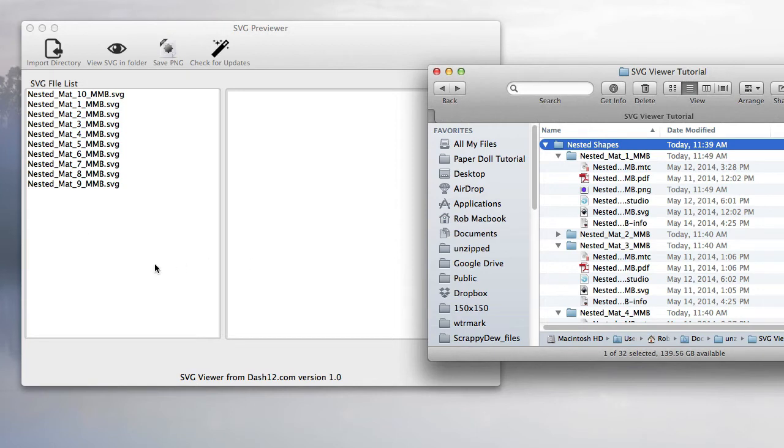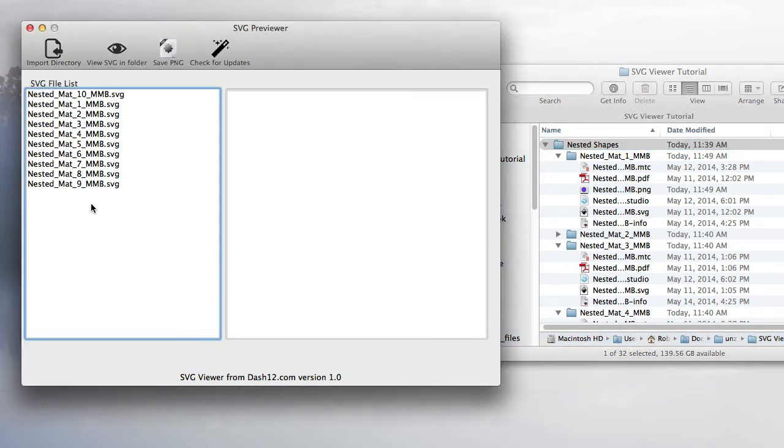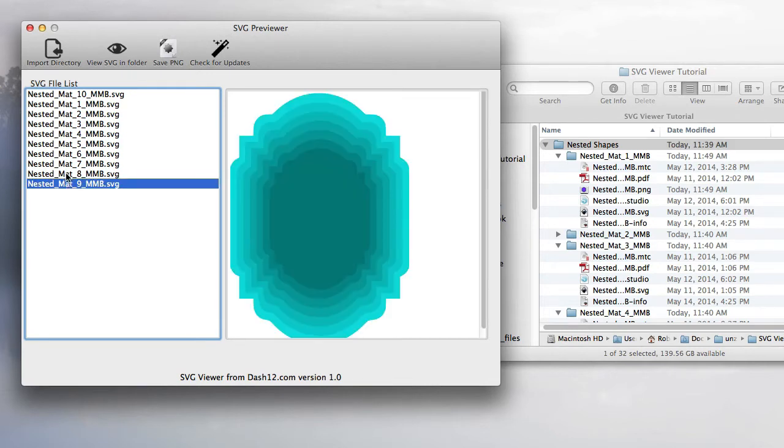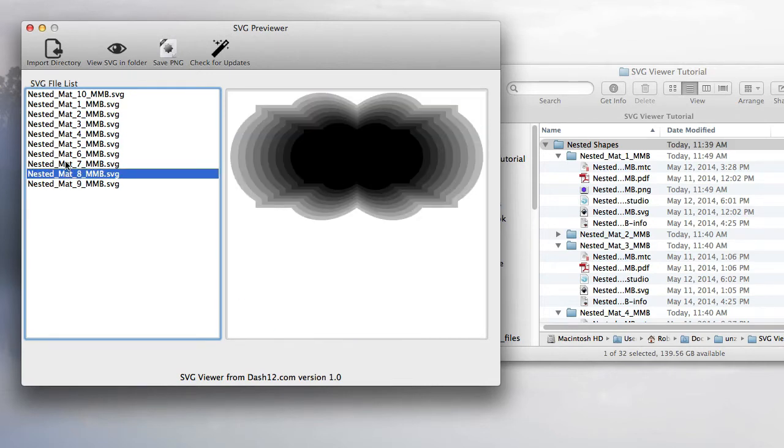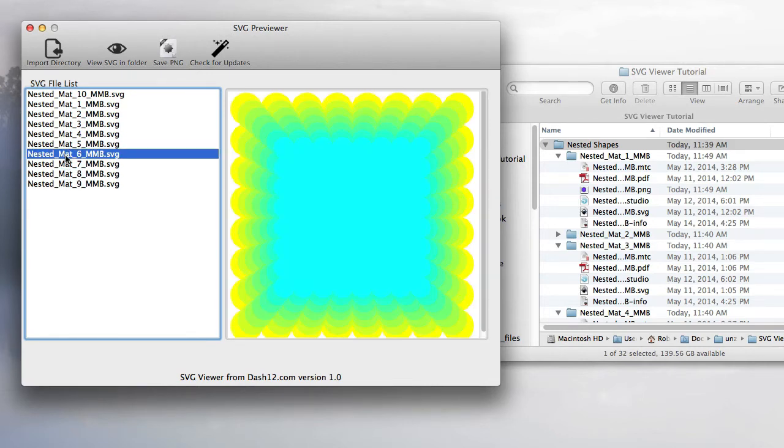To get a preview, all you have to do is click on the SVG name itself, and you'll see a quick little preview.